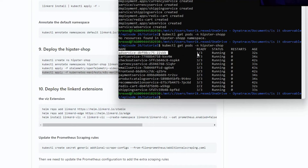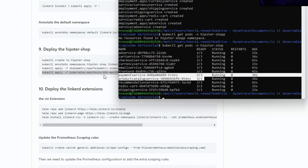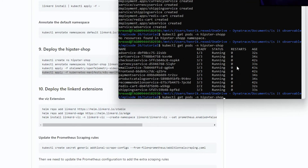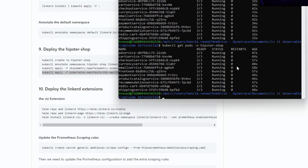After deploying the Hipster Shop, we expect at least three containers on most workloads: one for the official Hipster Shop pod, one for the Linkerd proxy, and one for the OpenTelemetry sidecar. Most pods now have the desired number of containers running as expected.